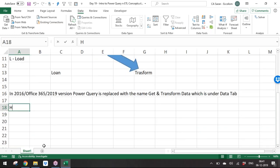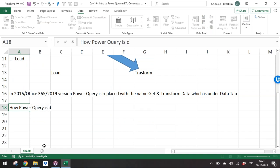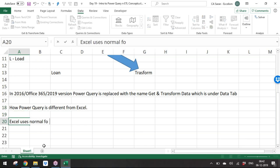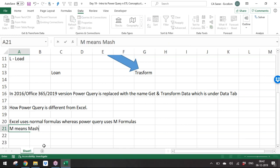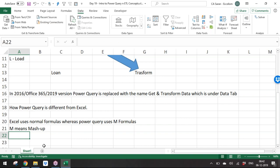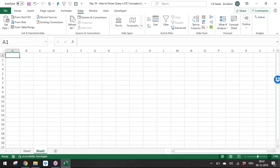Power Query is different from regular Excel because it uses M formulas — M stands for Mashup. This is a new language introduced by Microsoft. Anyone who wants to use Power Query at the back end needs to write formulas in M language, which has thousands of different functions.